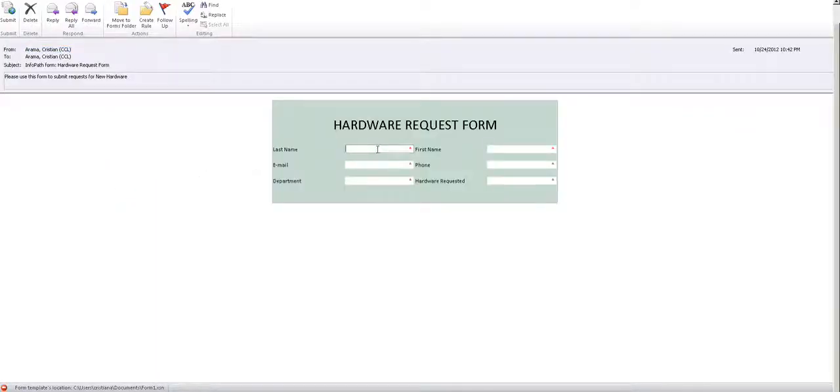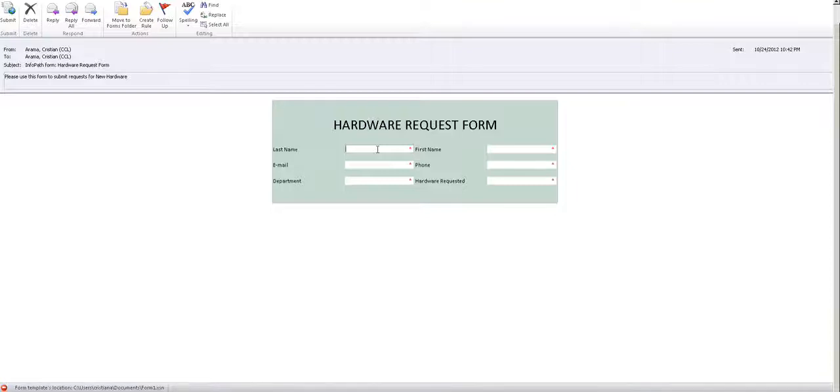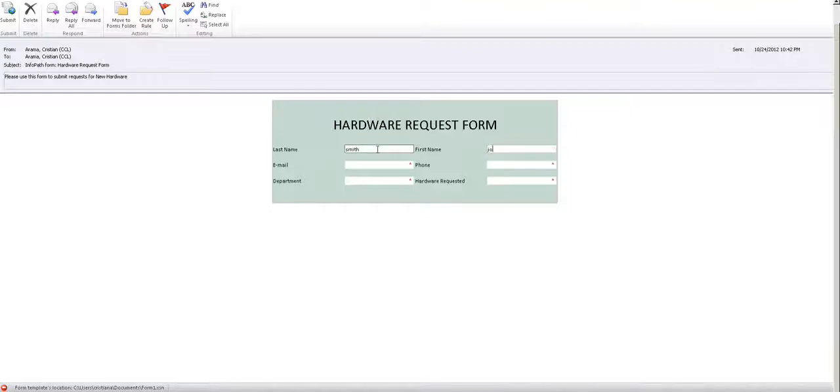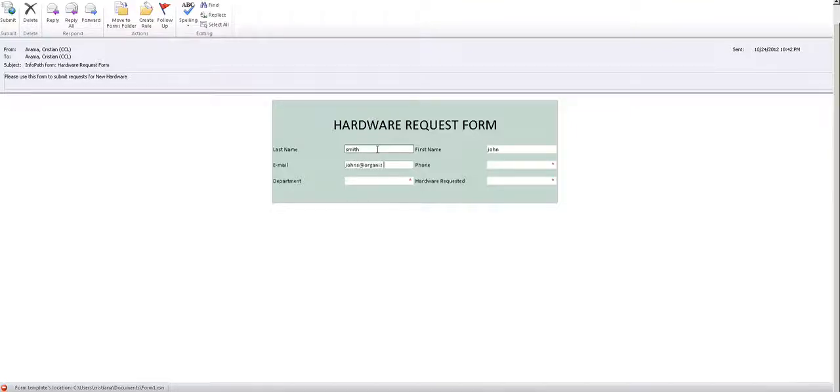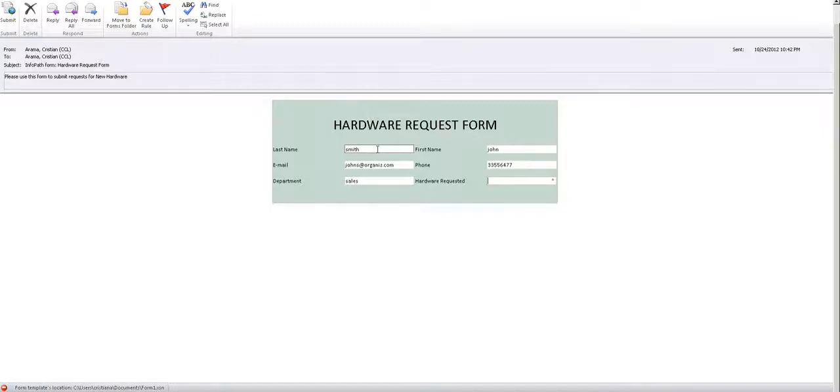It's going to complete it. Let's say last name Smith, John, email, organization.com, whatever, phone, department sales, and he's requesting a new scanner, right?